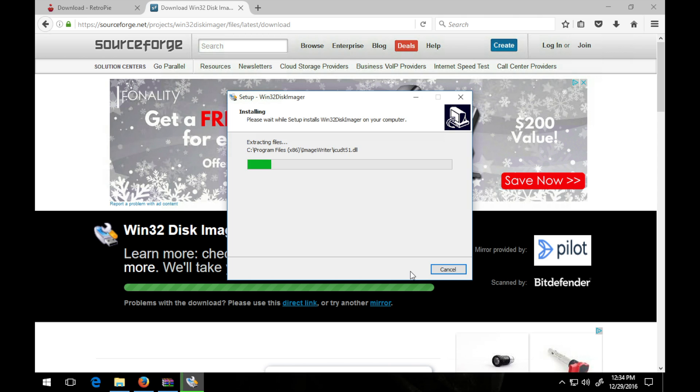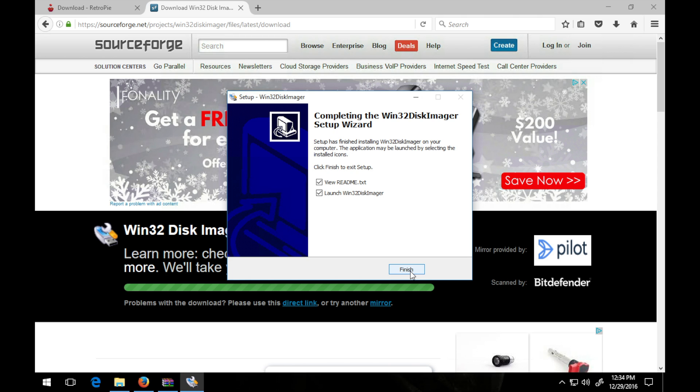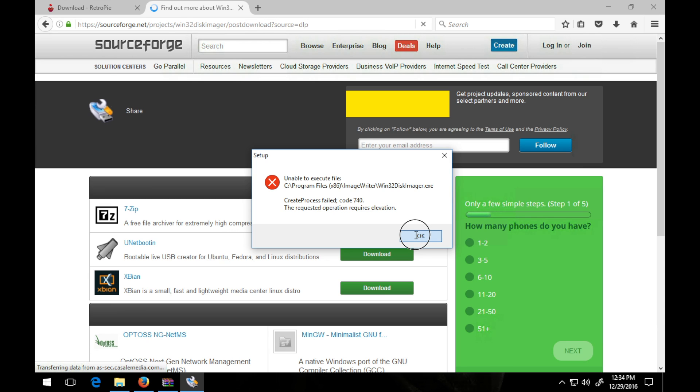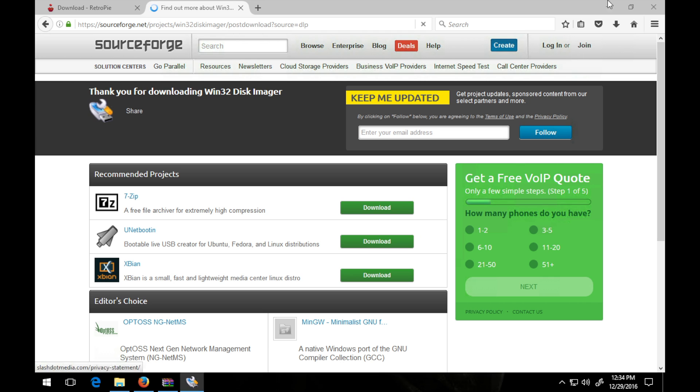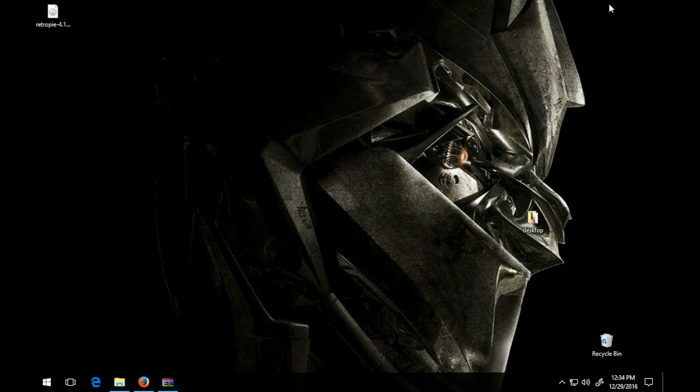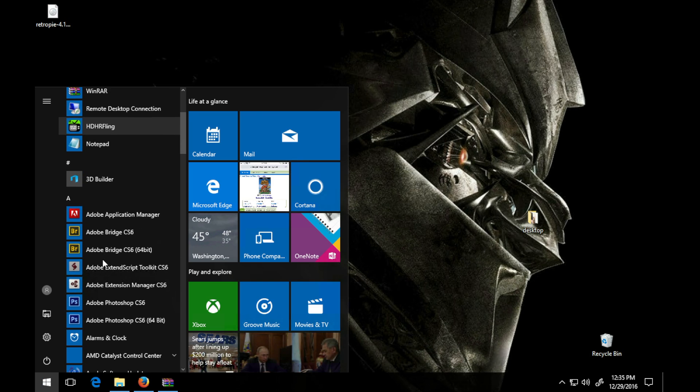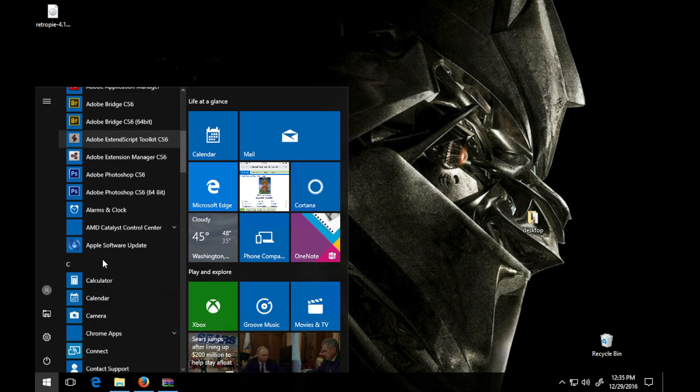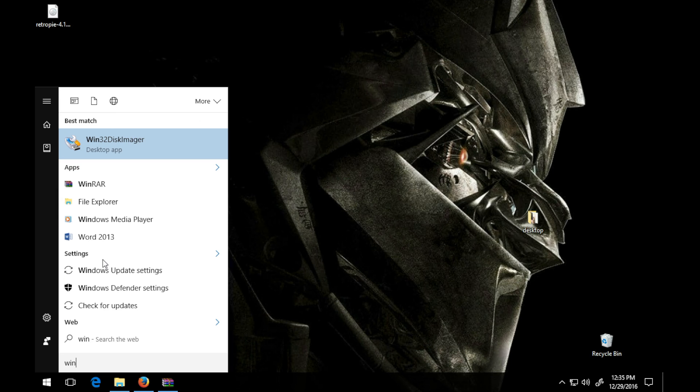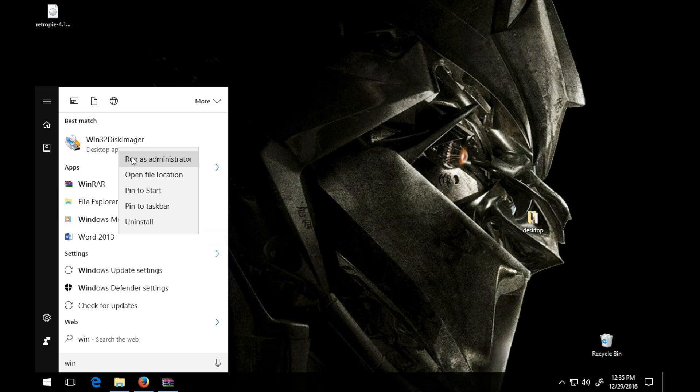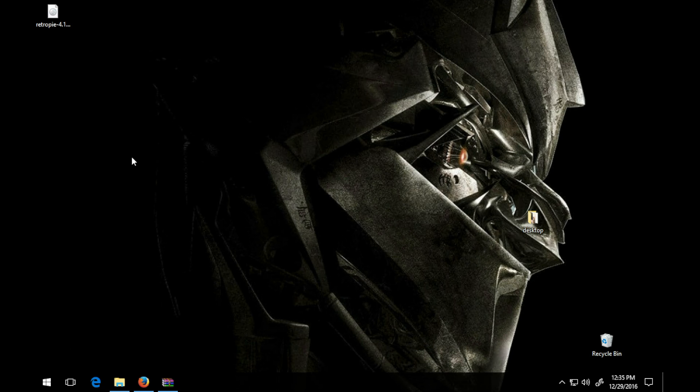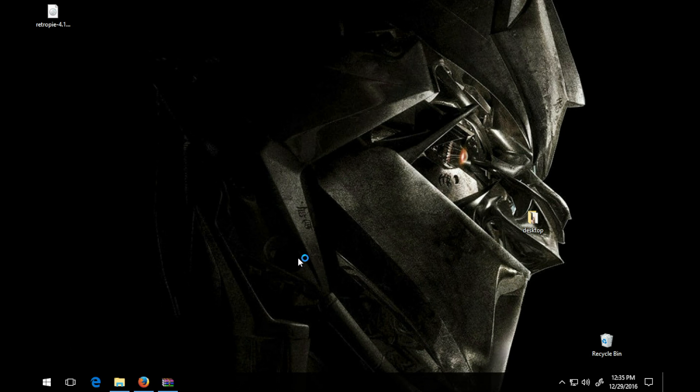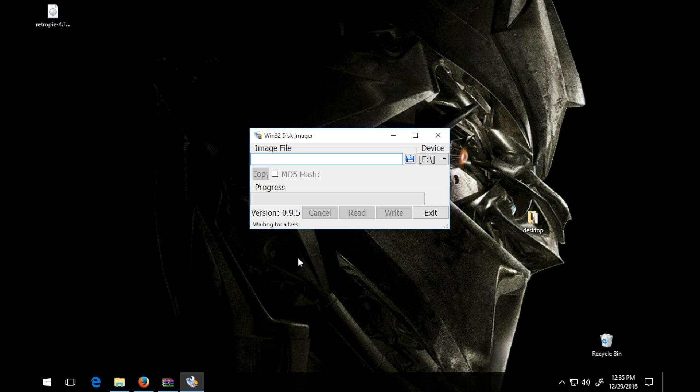Really simple to do, just pretty much click next right through it. You have to be an administrator to run the application, that's no big deal. So I'll minimize this here. As you can see, it's the image file right here on the desktop. Find Disk Imager.